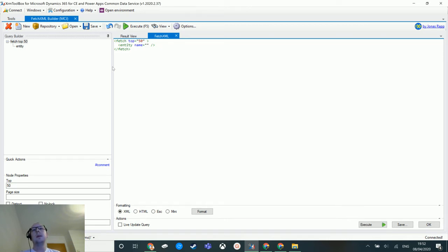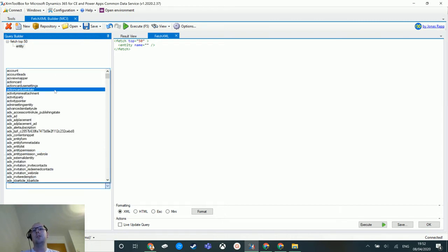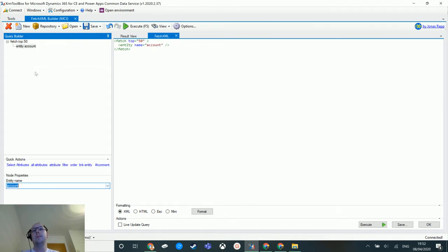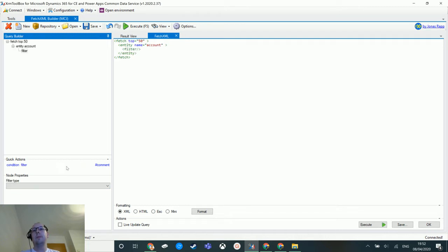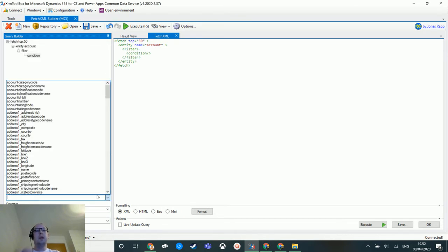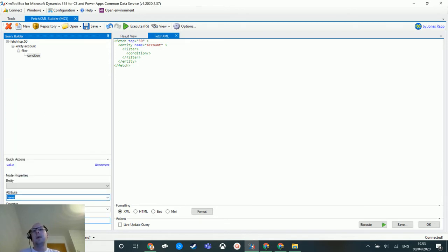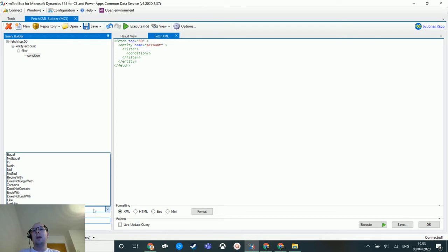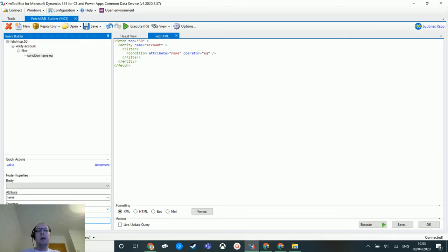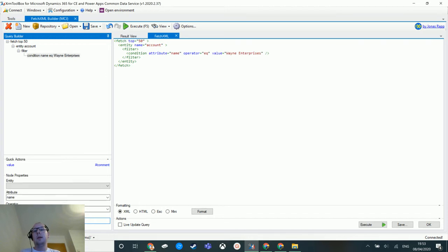So inside the FetchXML Builder I can choose my entity. In this instance I'm going to choose account, and then under there I am going to filter. So in the filter I'm going to add a condition, and in the condition I'm going to choose name, so I'm going to use the account name. I'm going to say where the account name equals, and then I choose Wayne Enterprises.